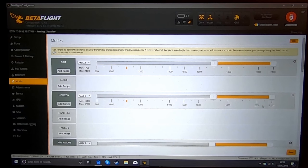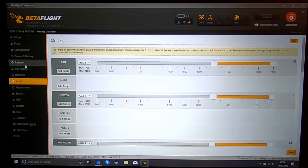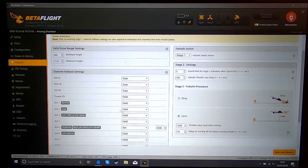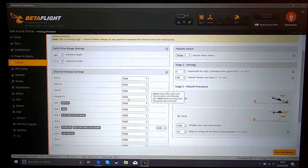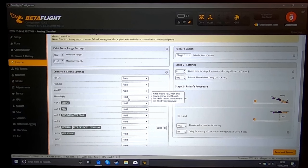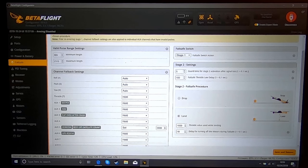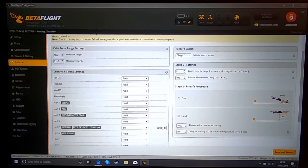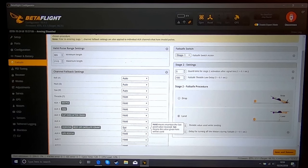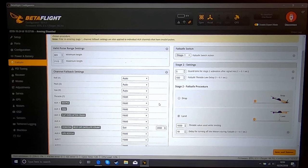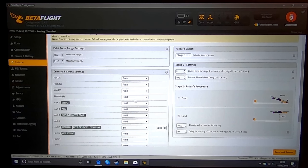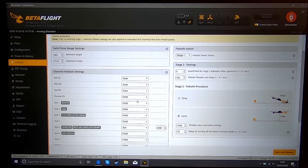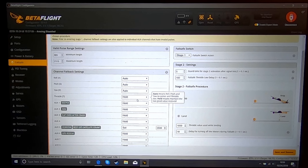Then we're going to go into our failsafe tab, and we're going to set our stage one failsafe. I set throttle to hold, this will hold last throttle position. And then you're going to set the channel that you put horizon on to set and 2000 if the slider is all the way to the right. This way when it goes into failsafe mode, it will self level basically and hold the last throttle position, so it will be either most likely a climb or a hover.